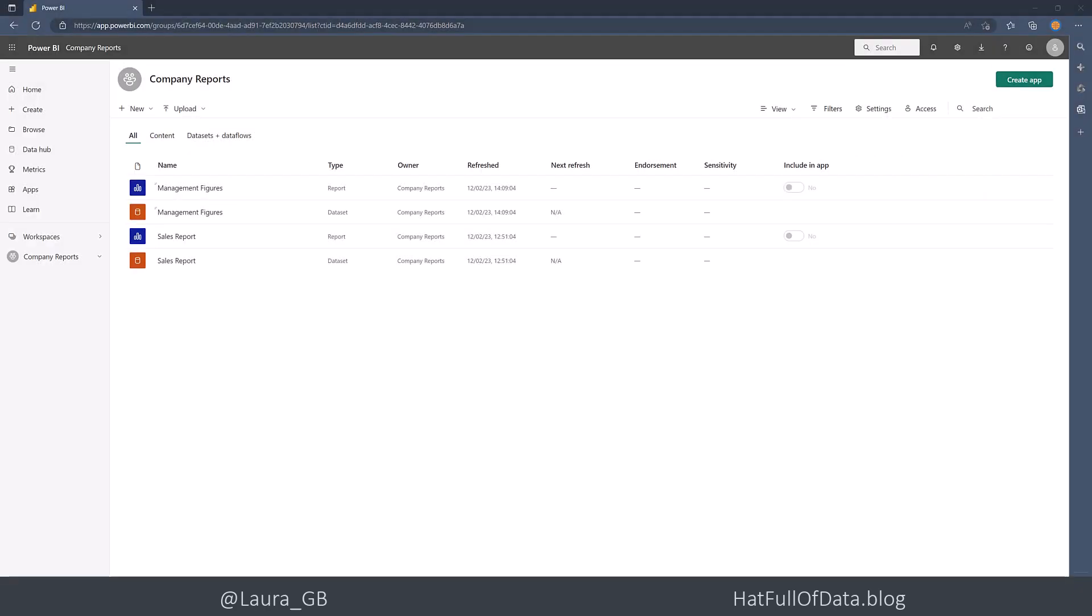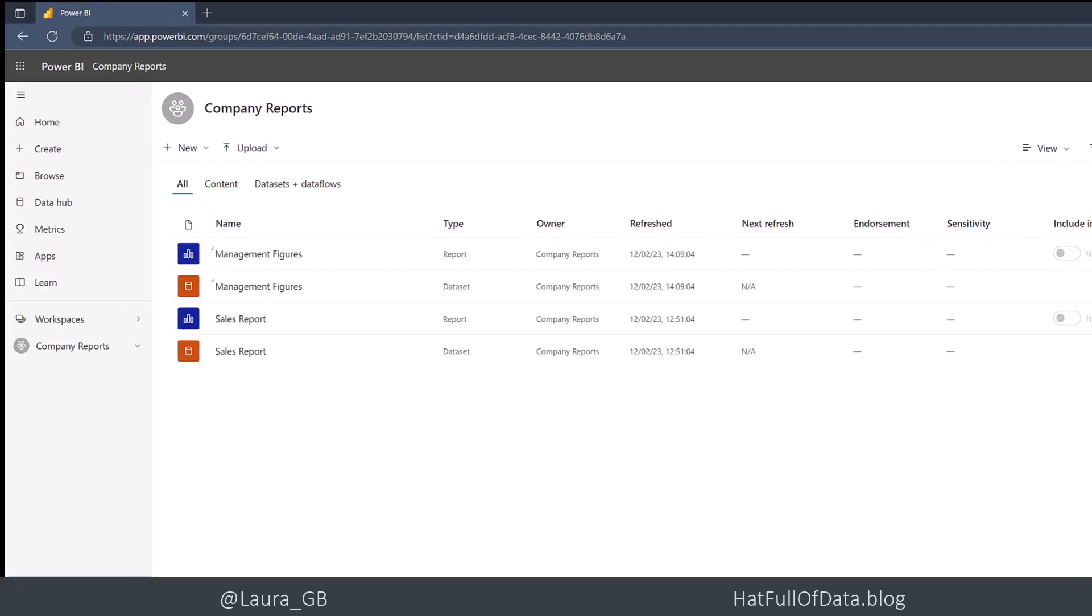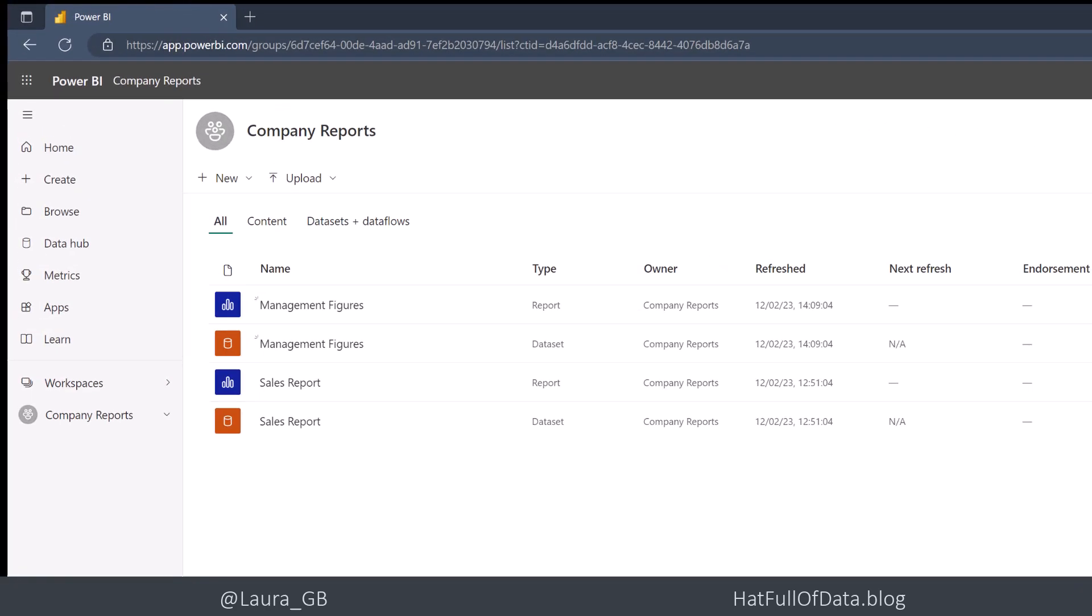So here we are in a workspace. We have two reports. We have the sales report, and anyone can see that one. And we have the management figures. That's only for the management.